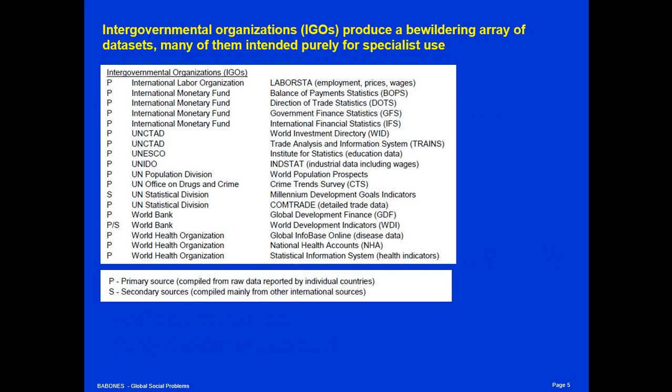There are also intergovernmental organizations that produce a bewildering array of datasets, but many of them are purely specialist use. This gives you some idea of all the different sorts of databases available in the international data infrastructure, but these are specialized datasets that are rarely used by anybody outside the academic and research communities.